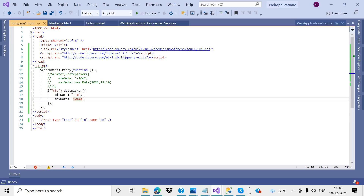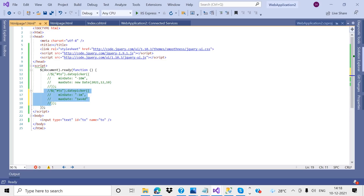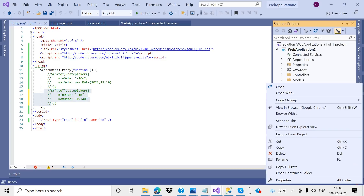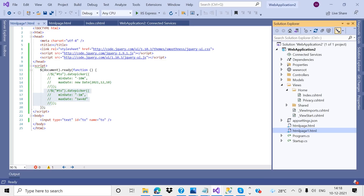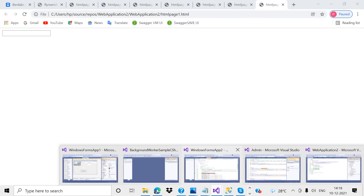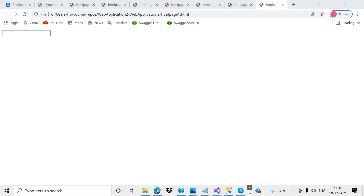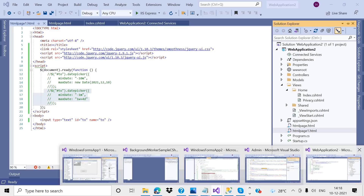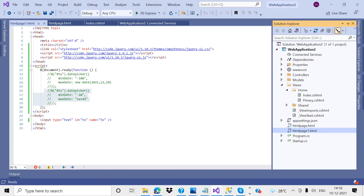I have created one control — I haven't written any logic, just a simple text box. In the browser you can see it is just a simple text box control. Now I want to change this text box to a datepicker. I need to import those three files to do that.